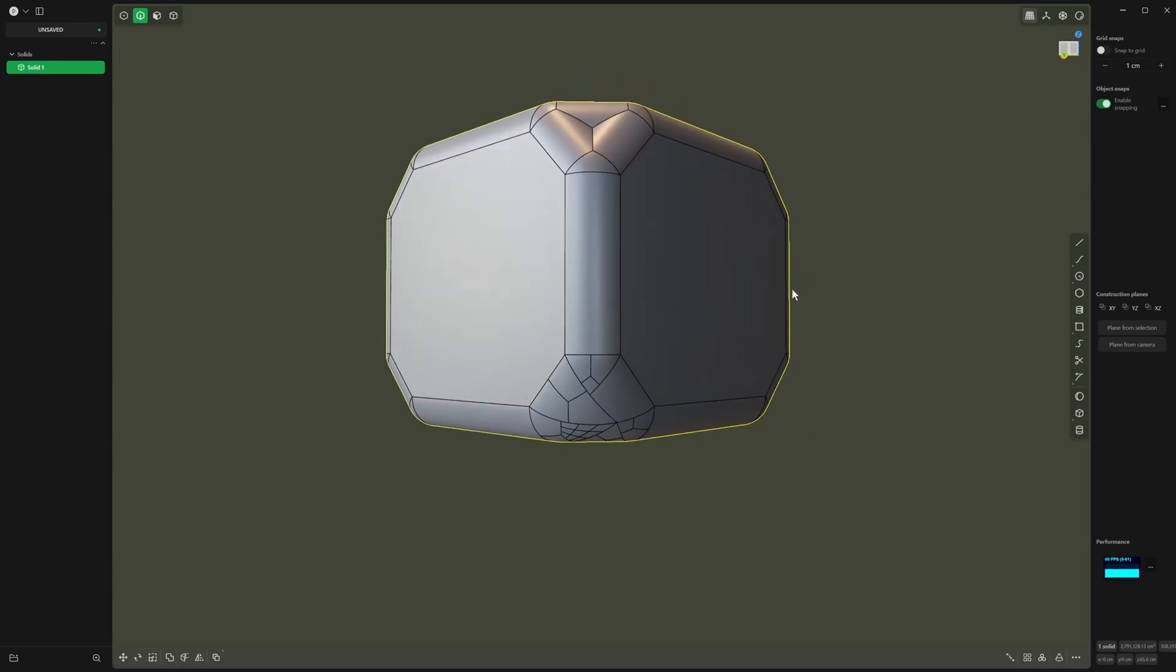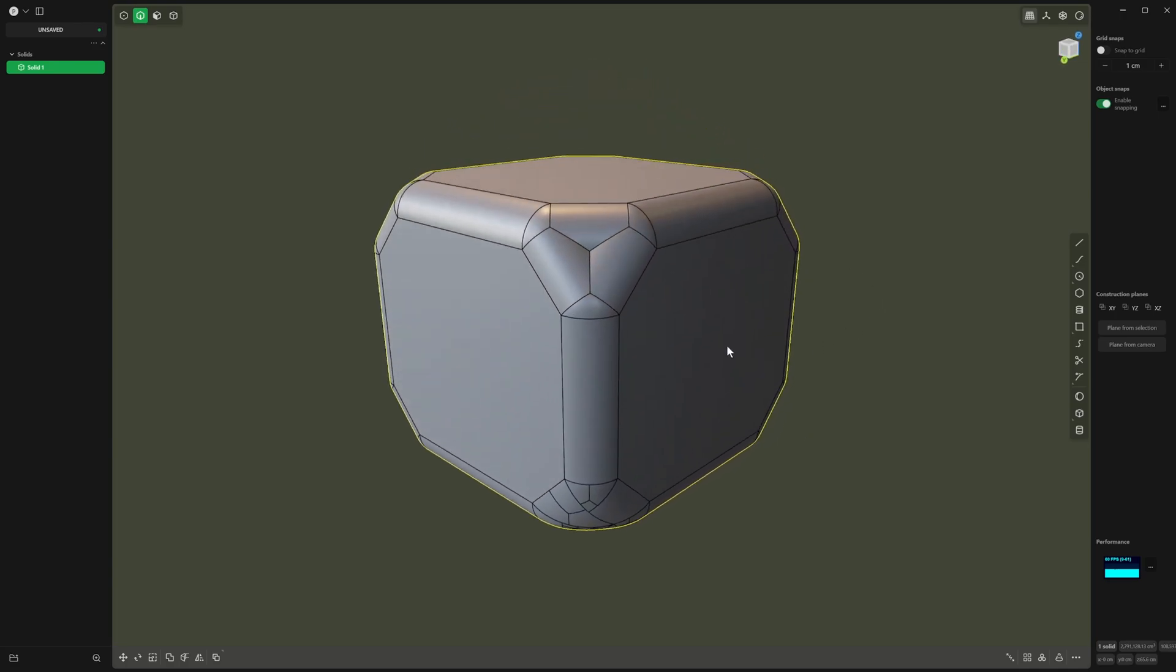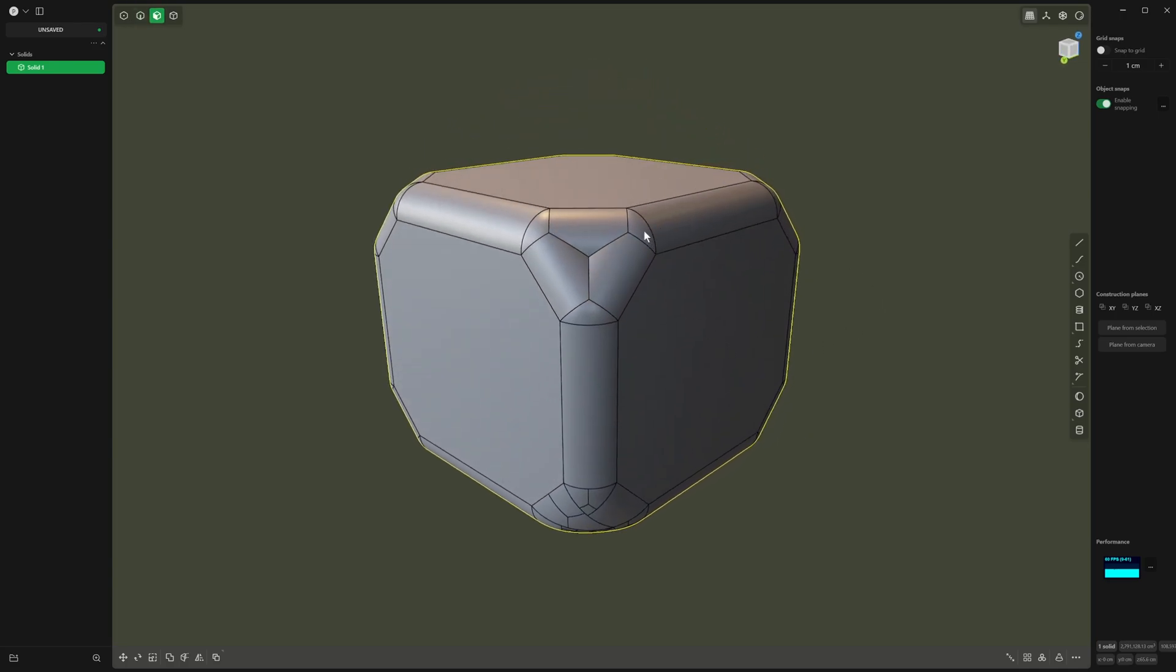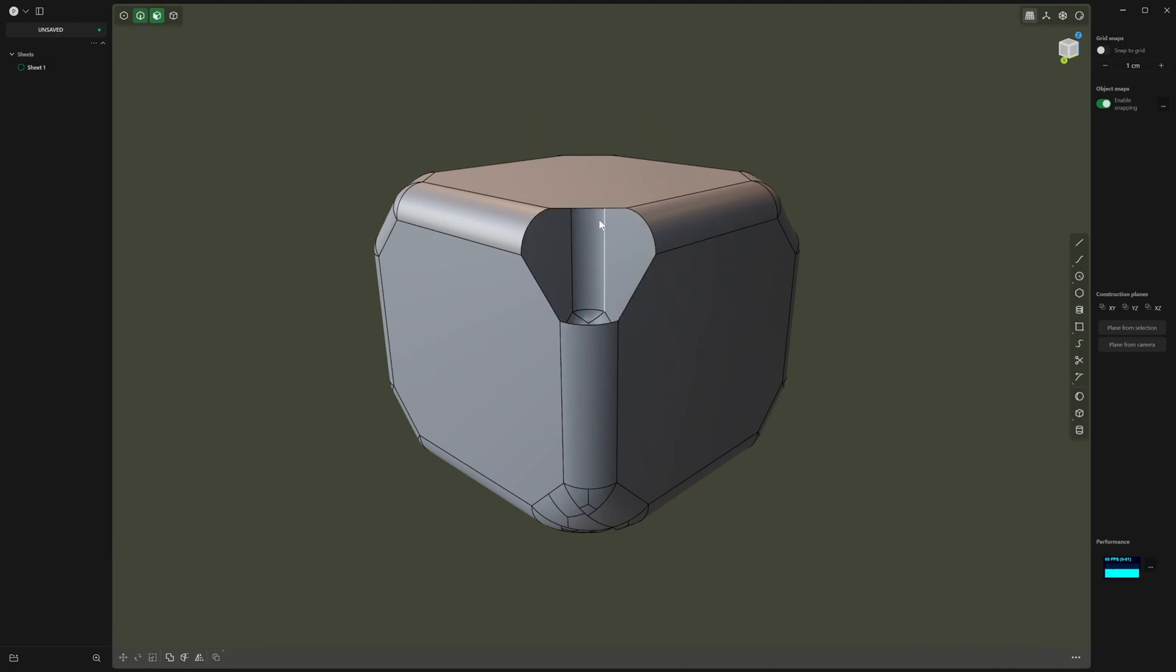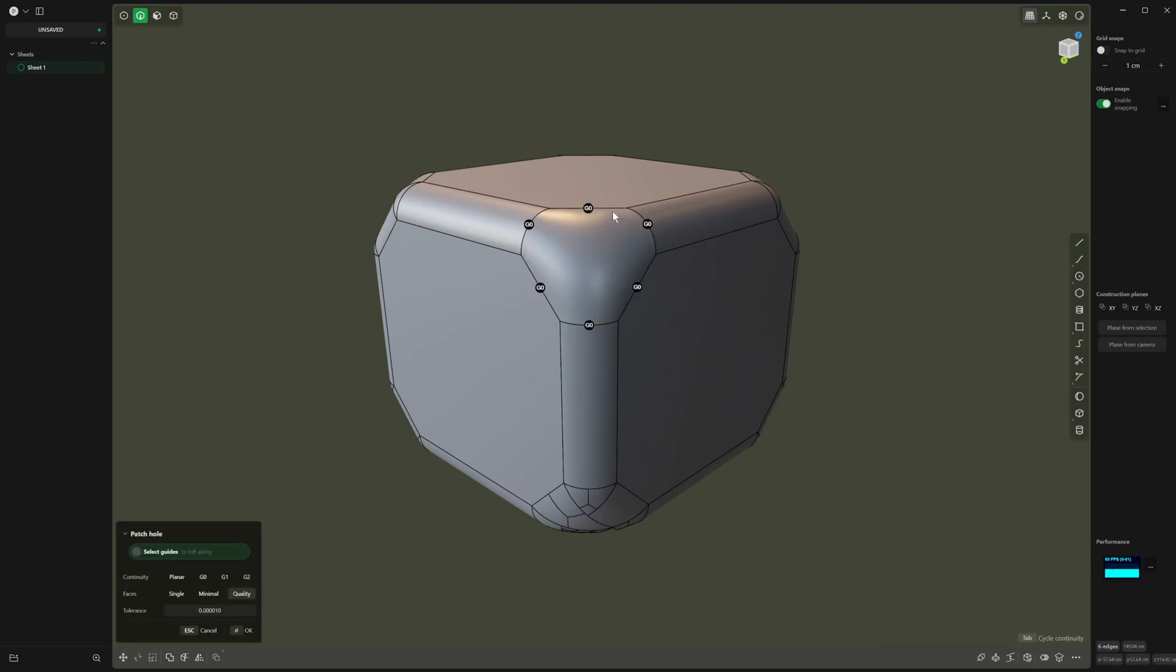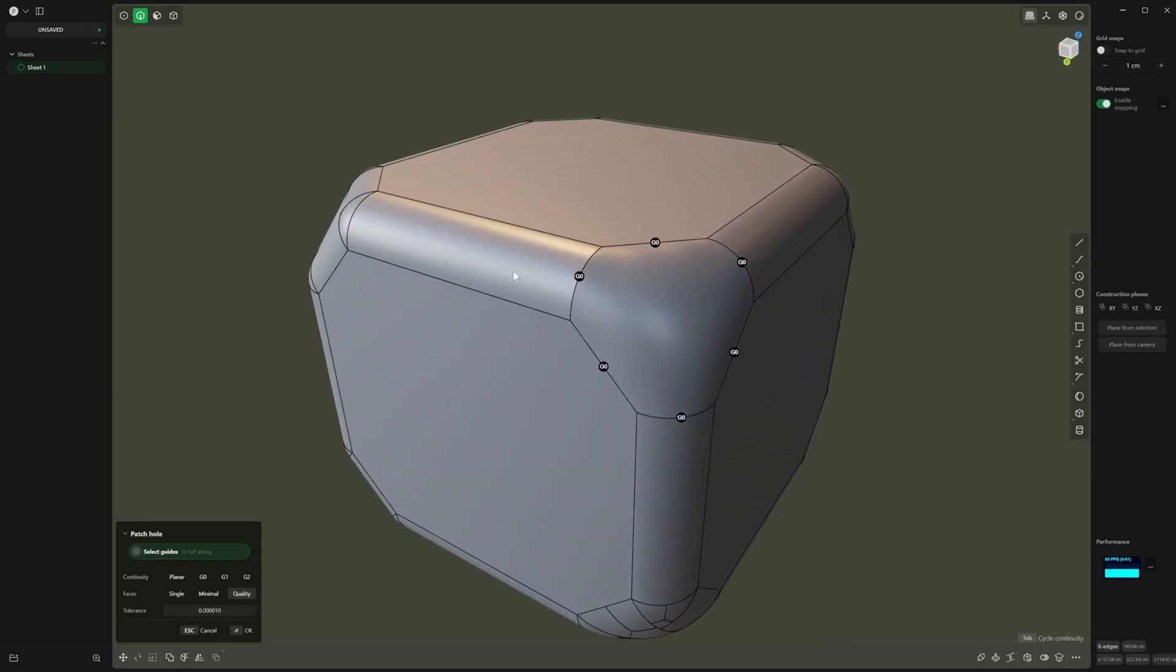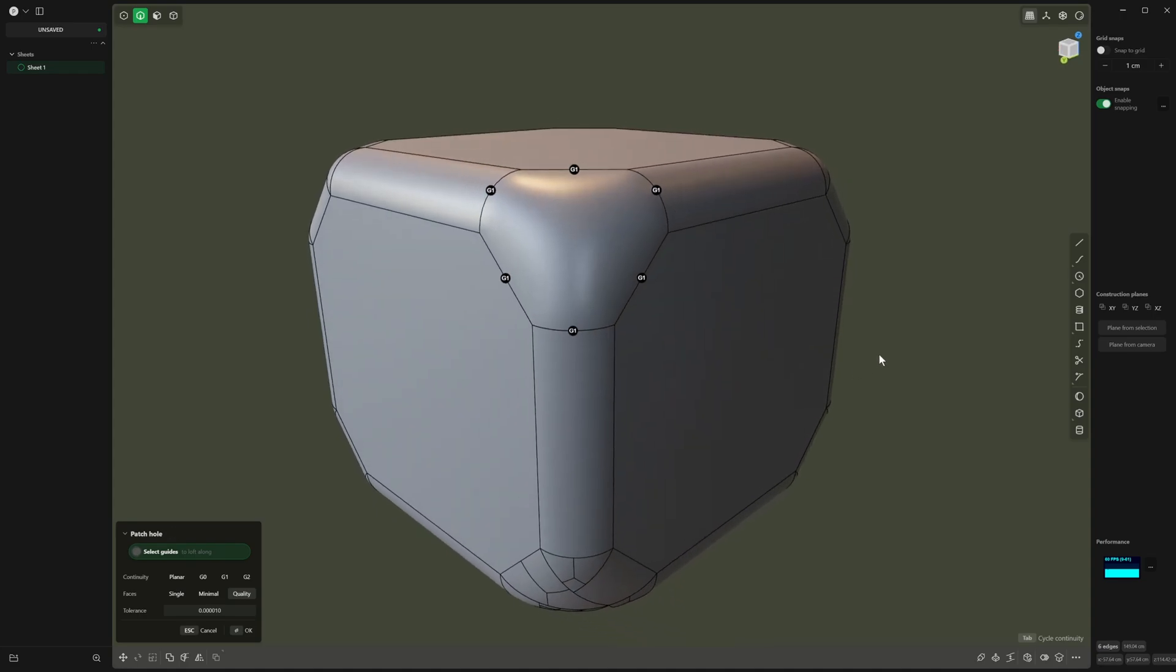Sometimes when we patch something like up here, what will happen is we want to put a G0, but we want some nice edges connecting, so we want to do a G1, and it works perfectly fine the first time.